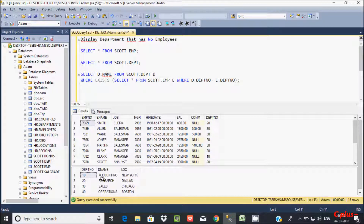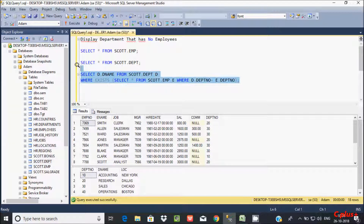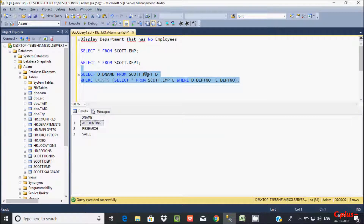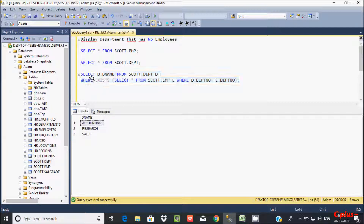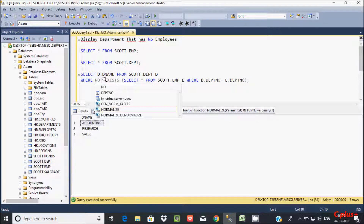The name column does not exist here, so we need to give dname. Now if you execute this query, it's displaying departments that have employees — so it shows accounting, research, and sales.